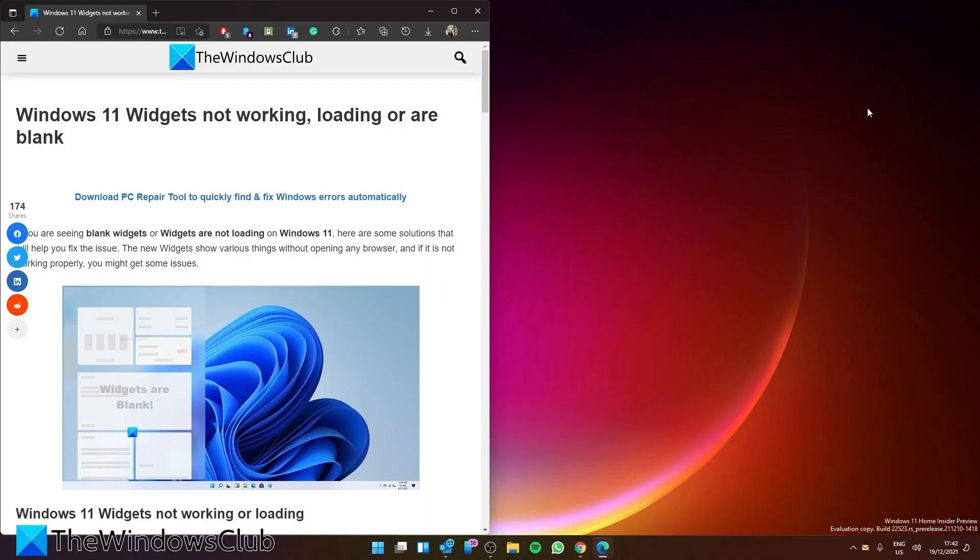Are your Windows 11 widgets not working? Are they not loading or are they blank? If so, in this video we'll talk you through how to fix this problem. And as always, for a more in-depth look at the topic, be sure to check out the article in the description.